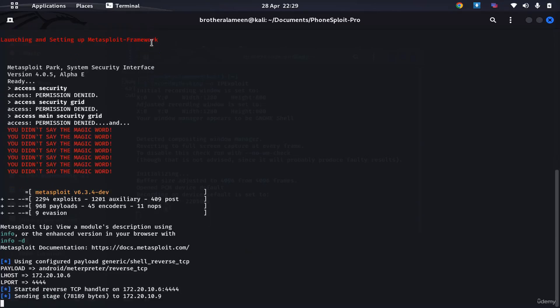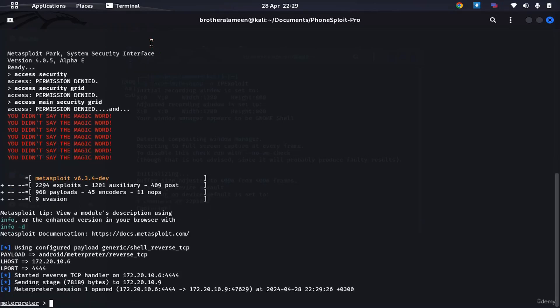And as you can see, I'm already getting a connection. I have a Meterpreter shell right there. That was amazing. That was a zero click exploit anyone could do.